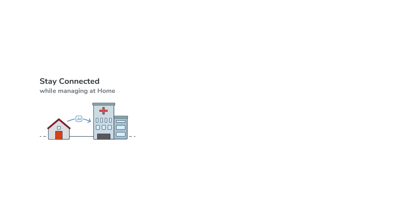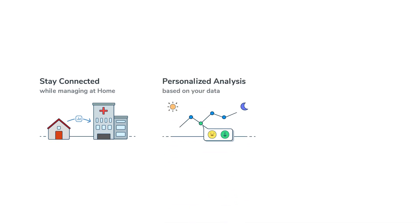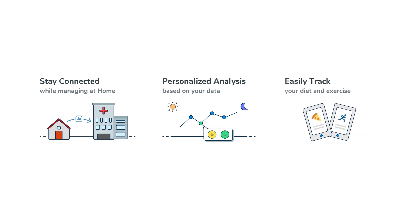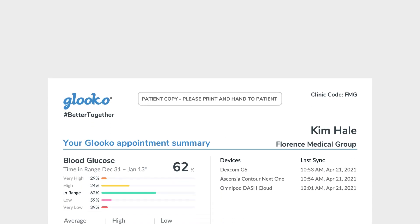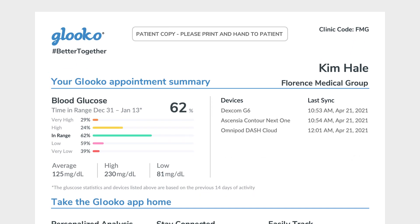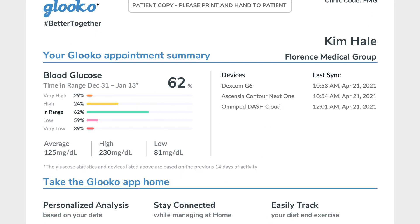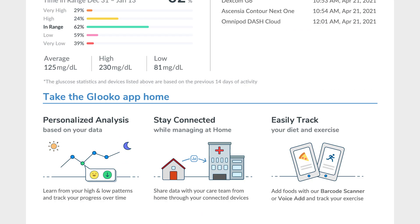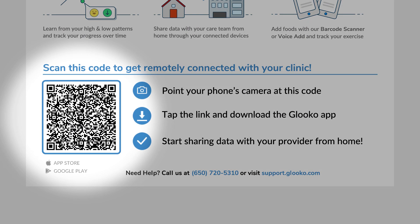The Gluco mobile app allows you to sync your health data from home before appointments, get personalized analytics on your health data, and track diet and exercise. The activation handout is unique to your patient profile and shows a summary of your glucose statistics and recent sync history from the past two weeks.